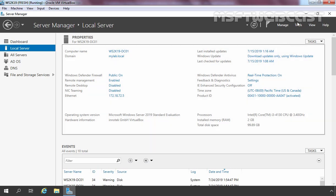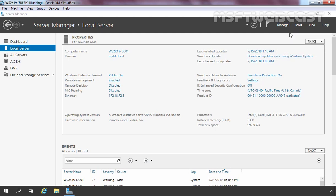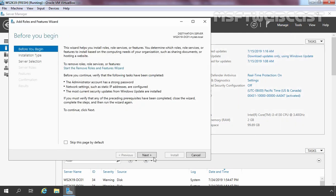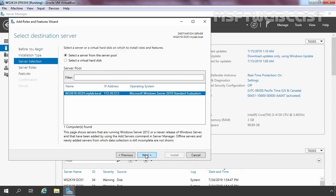To do that, let's click on Manage and select Add Roles and Features. Click Next on the Before You Begin screen. We need to select Role-based or Feature-based installation and click Next. We are going to install this role on our local server, which is selected by default. Let's click Next.